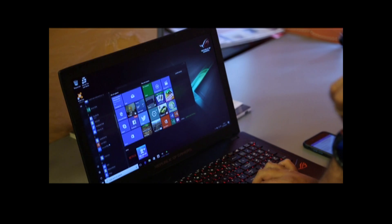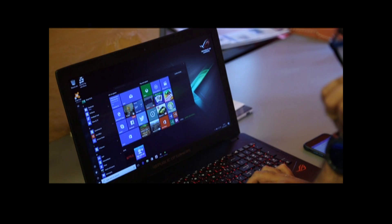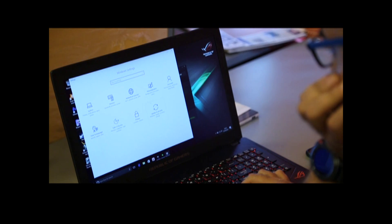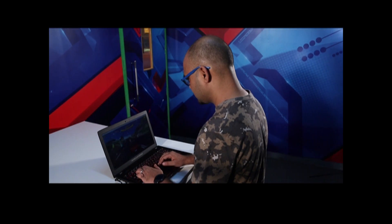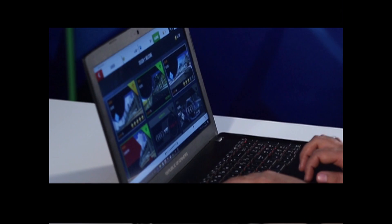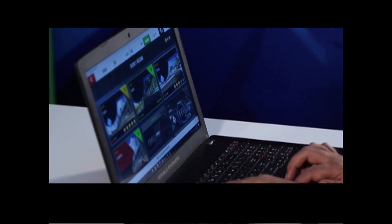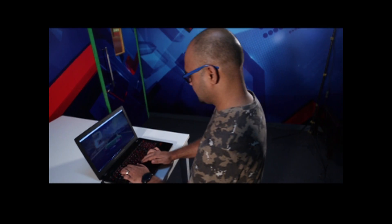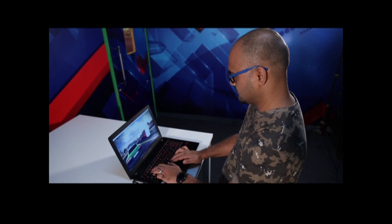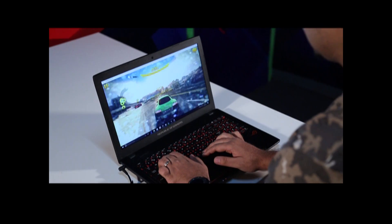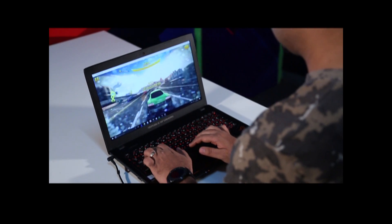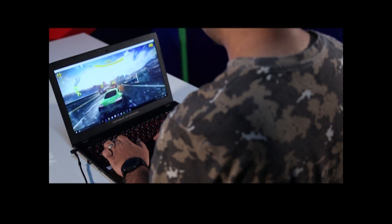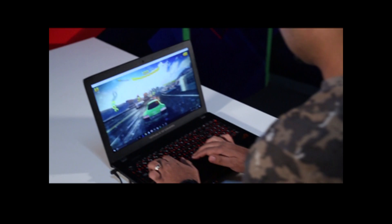The 15.6-inch 1080p screen on the STRIX is sharp and colorful. ASUS claims it's an IPS panel with 72% NTSC support, which is about average. Overall, the colors, contrast, and blacks are also average. However, the brightness is more than enough to game comfortably in a well-lit room.